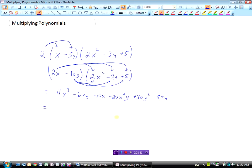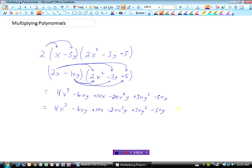Now we have to hunt through and see if we've got any like terms. 4x cubed — any more x cubes? Nope. Minus 6xy — any more? No. 10x — any more? Nope. We don't have any like terms in this question, so we didn't even really need to write a simplification line. But sometimes you will find like terms, and you would want to combine them. This one's a little more tricky but done the same way — everything in the bracket multiplied by what's in front — and in this case there was nothing to simplify because there were no like terms.